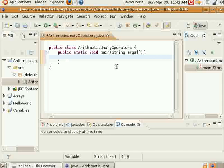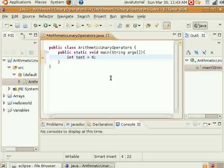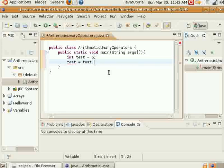Now I'm going to show you a little bit about how you can manipulate variables using these operators. First example, I'll just use an integer here. I've assigned the number 6 to the variable test. Now I could easily add to this — all you have to do is do test equals test plus 1, and that would make it 7.